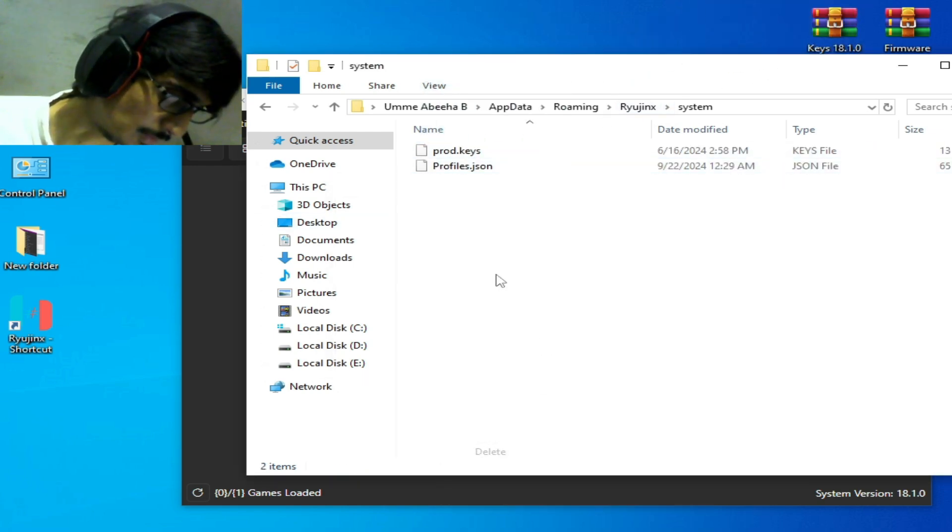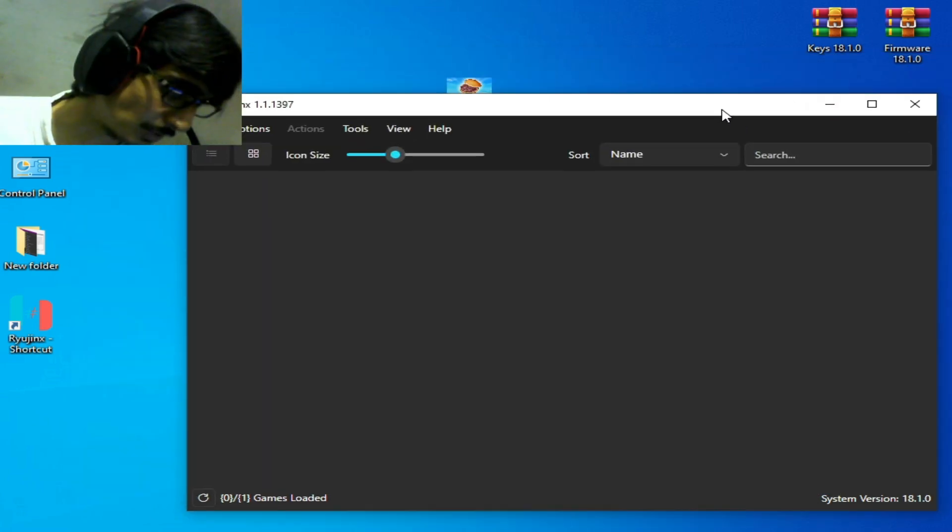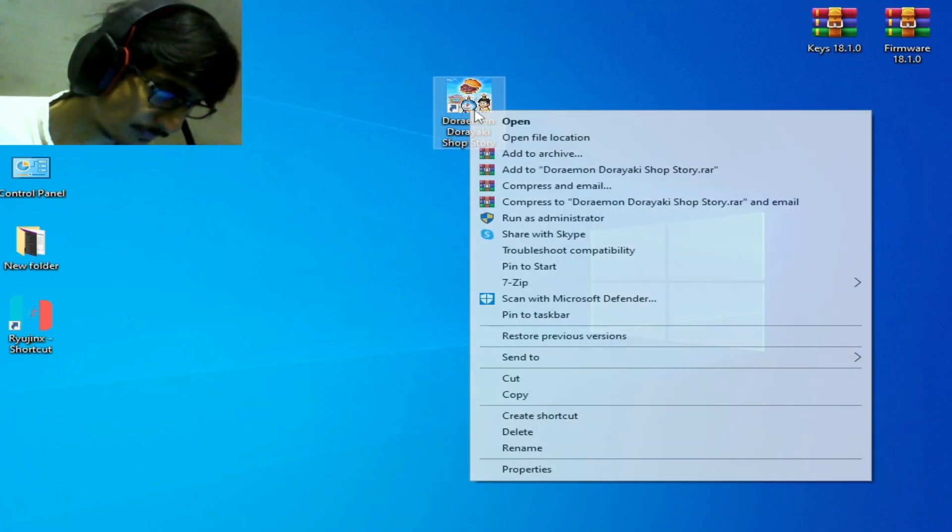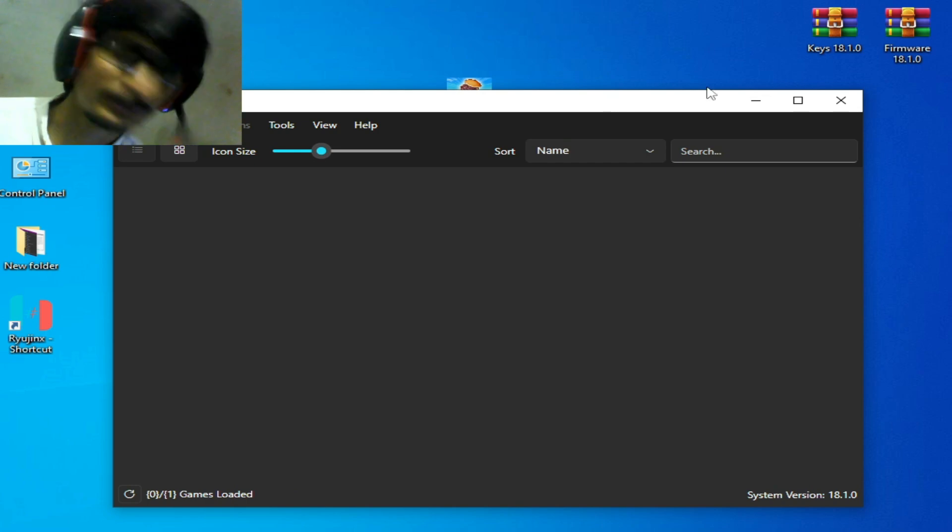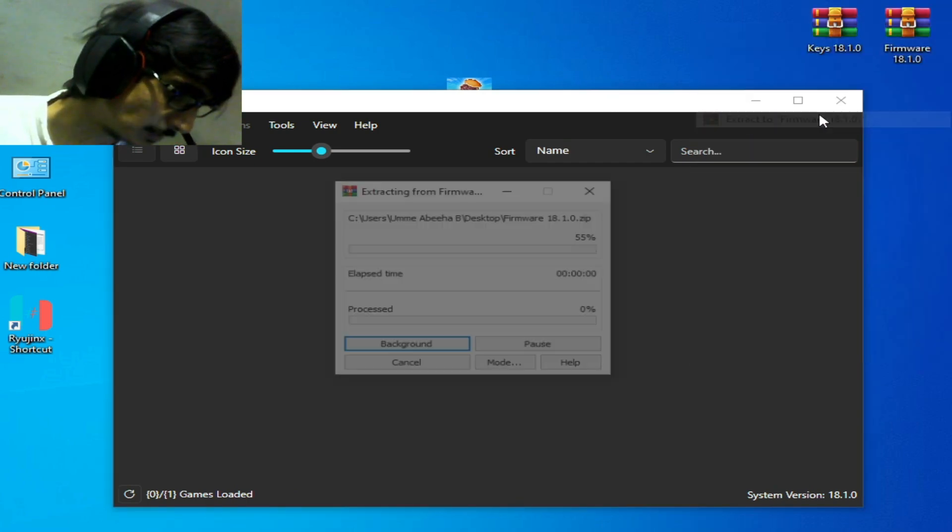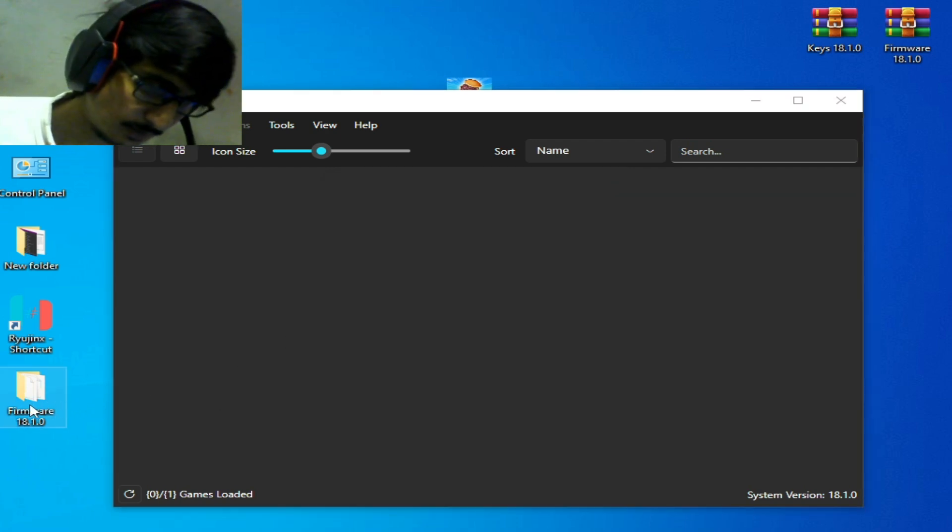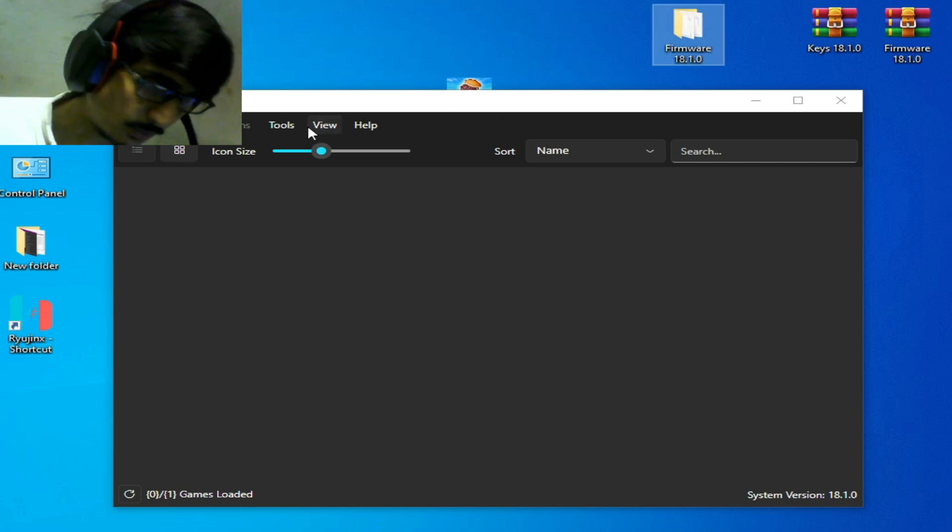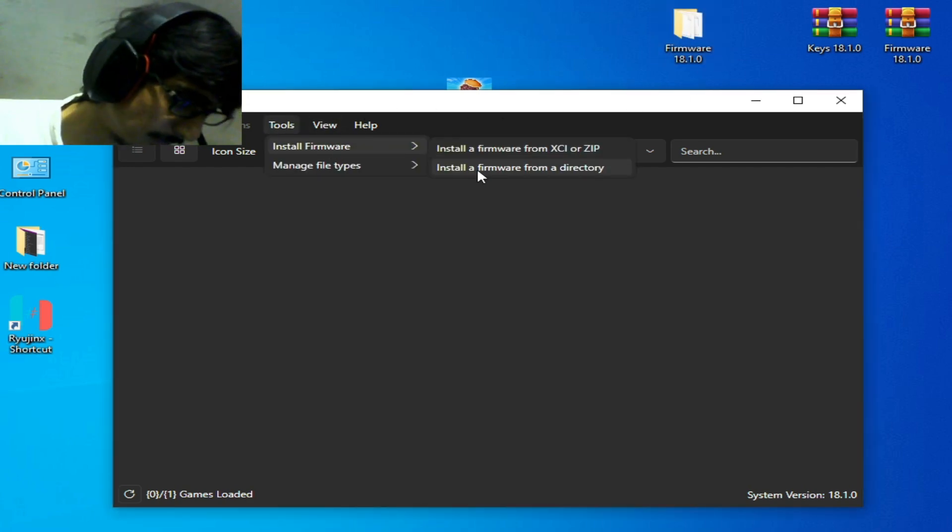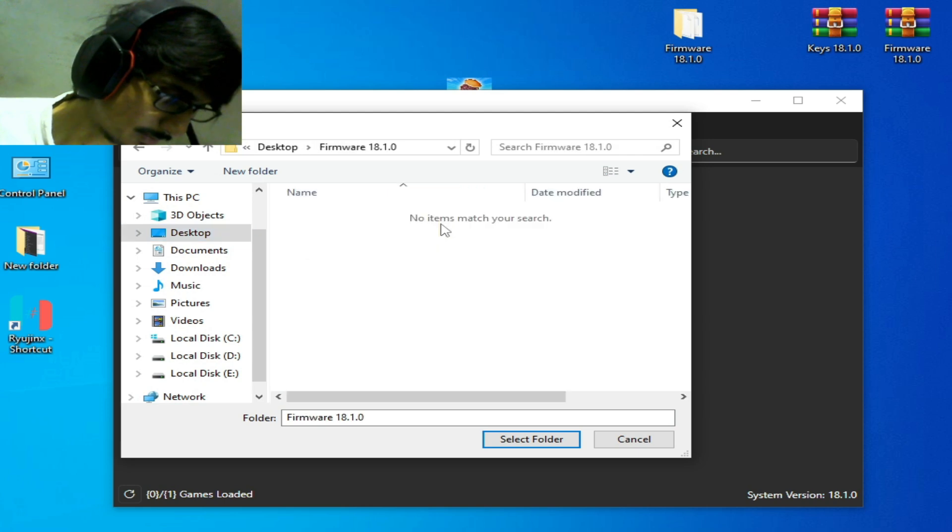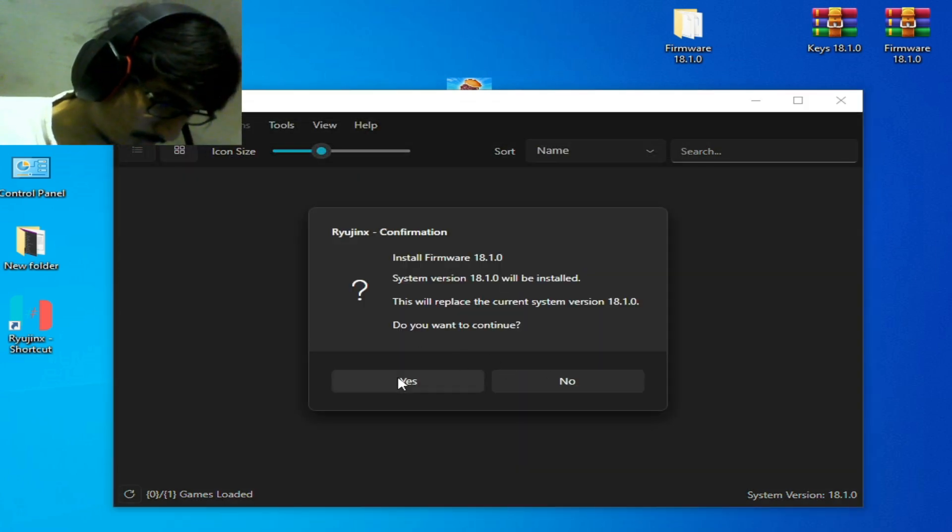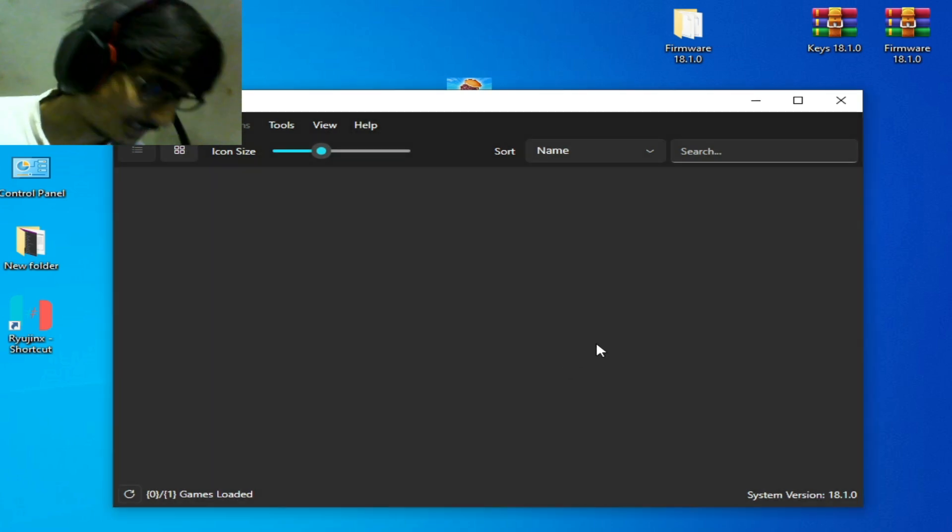Restart it and go to firmware files. Right click and extract to firmware files. We have a new folder after extracting the file. Go to Tools and install firmware. Install firmware from a directory. Go to the folder, so my folder is on my desktop. Select it, click on Yes. Installing firmware, it's done. You can try the game.